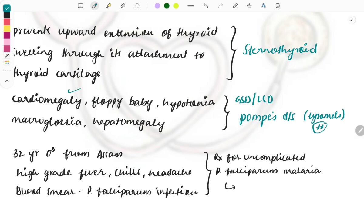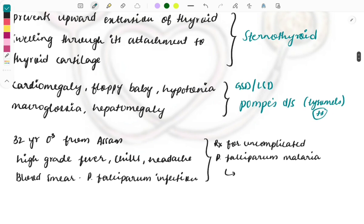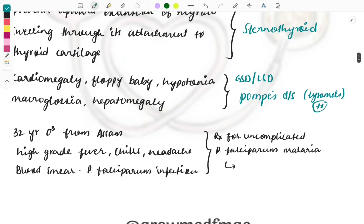Cardiomegaly is seen because these are accumulating in the heart. Hepatomegaly because they are accumulating in the liver. Hypotonia and floppy baby because these are also accumulating in the muscle and making the muscles weak. This is the presentation of Pompe's disease. In Pompe's disease all the organs are involved. This is one important thing which you must remember.